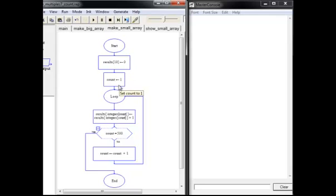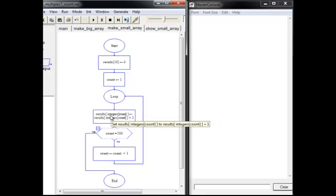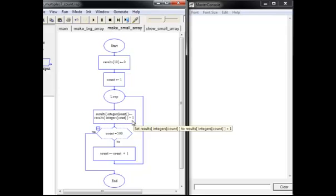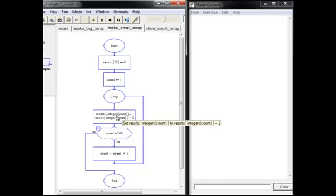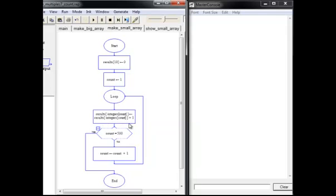So here we have a loop that's going to run 500 times as well. We have to process the whole array, that big array. But what we're going to do is we're going to cleverly put the integers count inside the square brackets of the results and increment that.